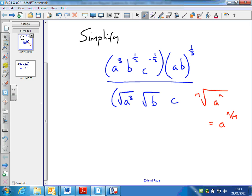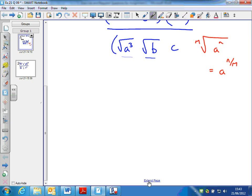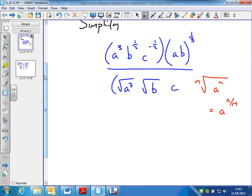So using this law of indices, the first thing to do is rewrite these root expressions as a power, using that law of indices. By the way, there's a question carrying on from this to have a go at the end.